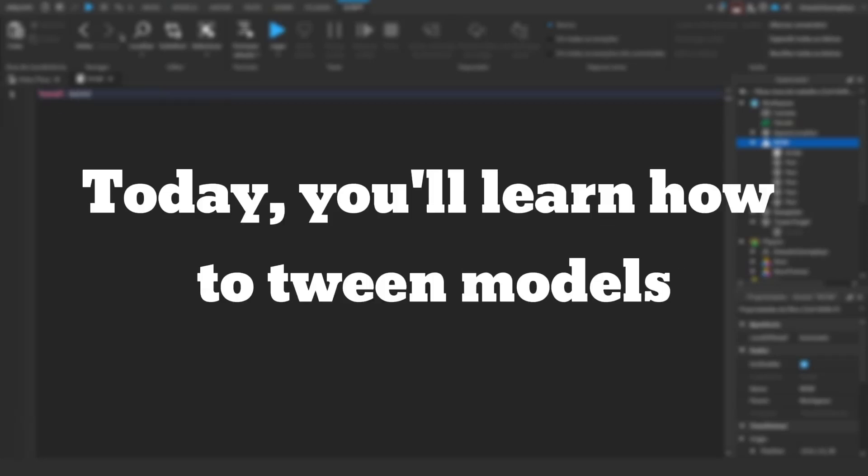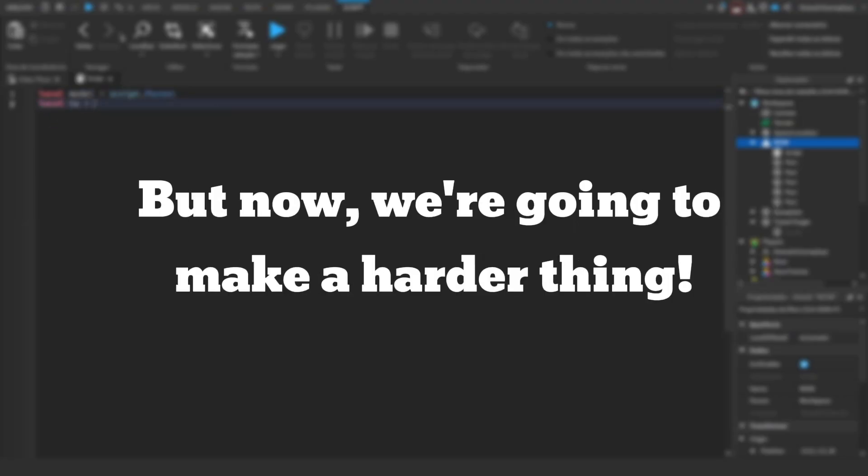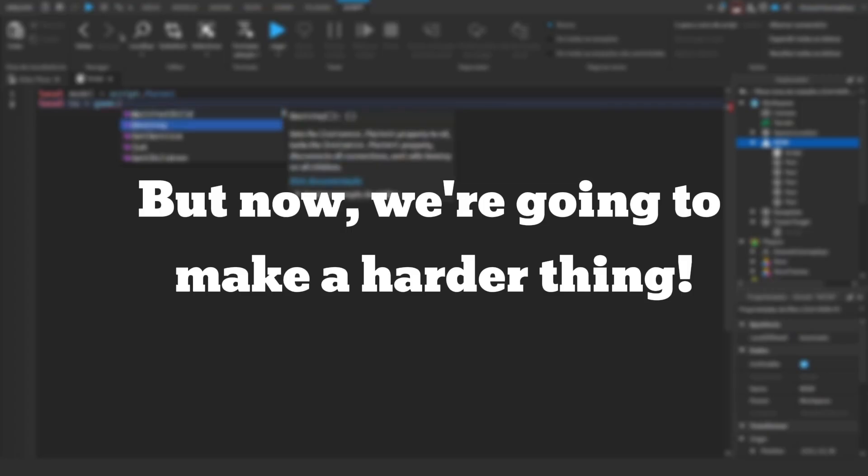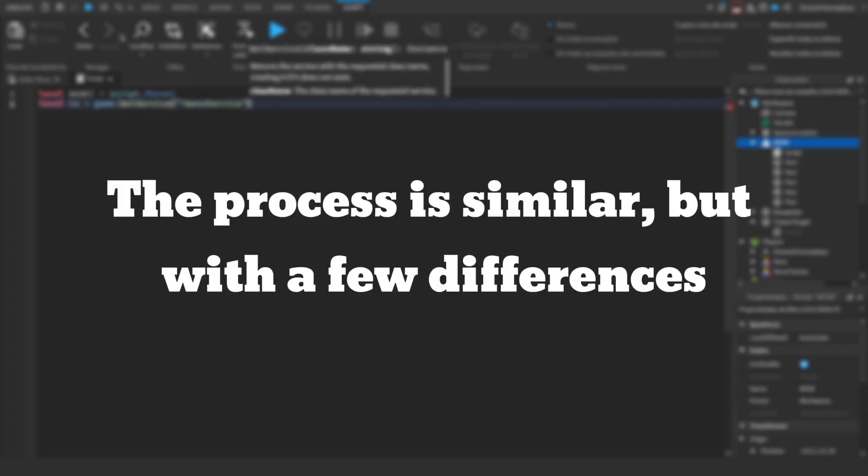Hello again. Today, you'll learn how to tween models. In my previous video, we learned how to make a basic tween, but now, we're going to make a harder thing. The process is similar, but with a few differences.